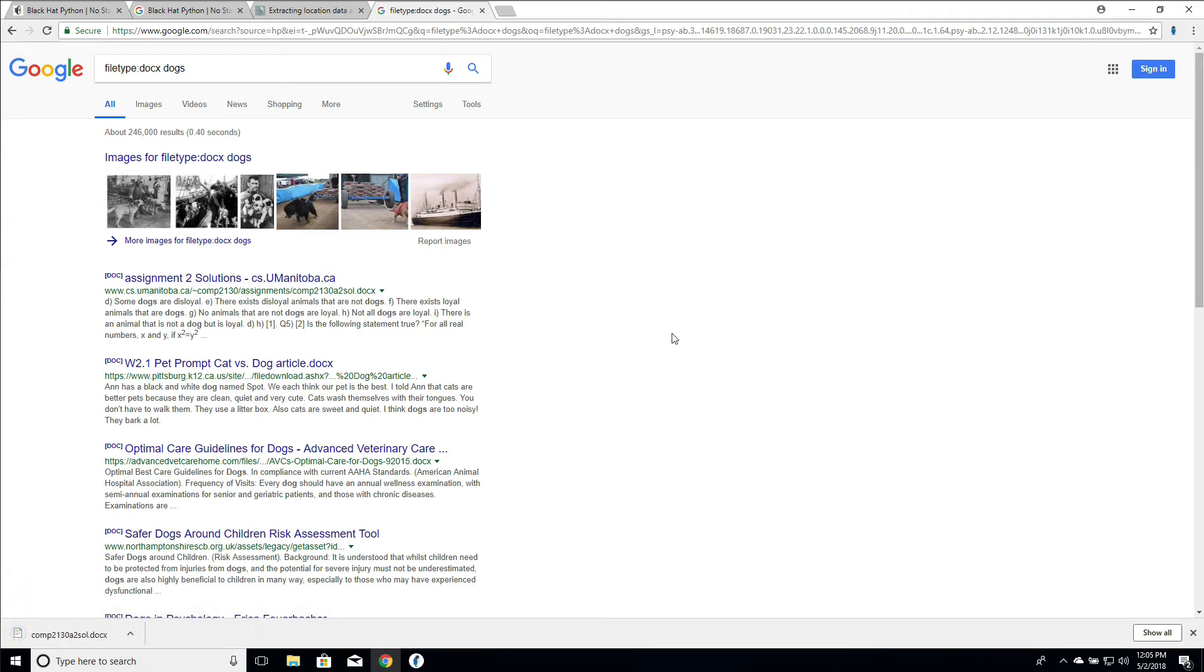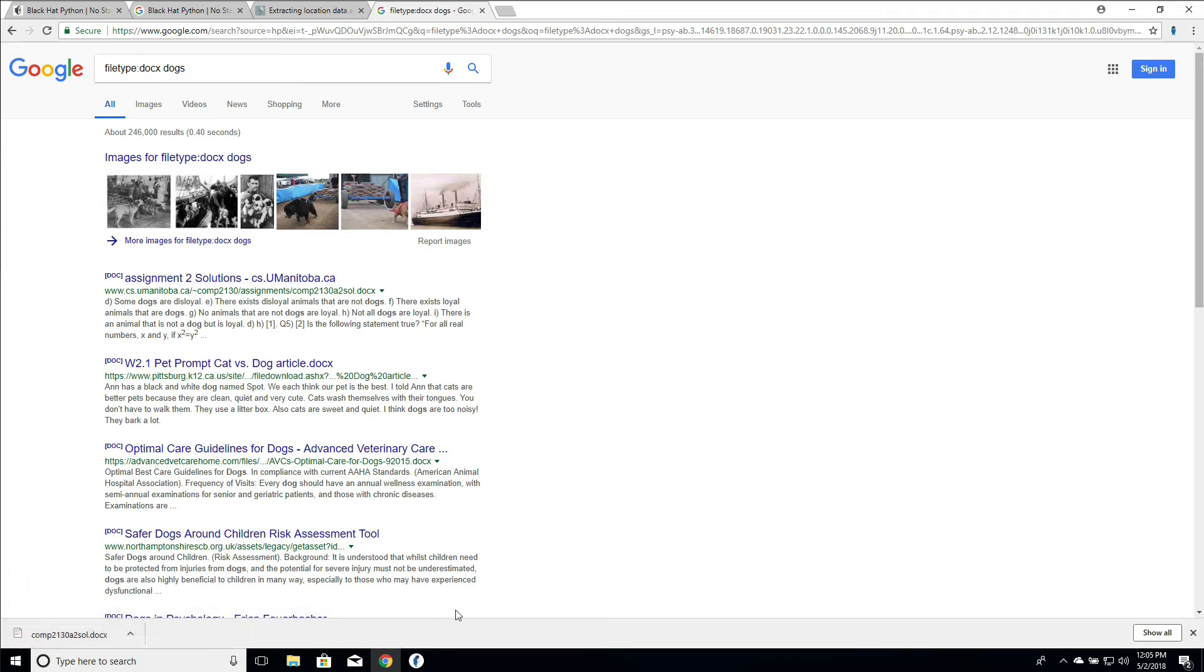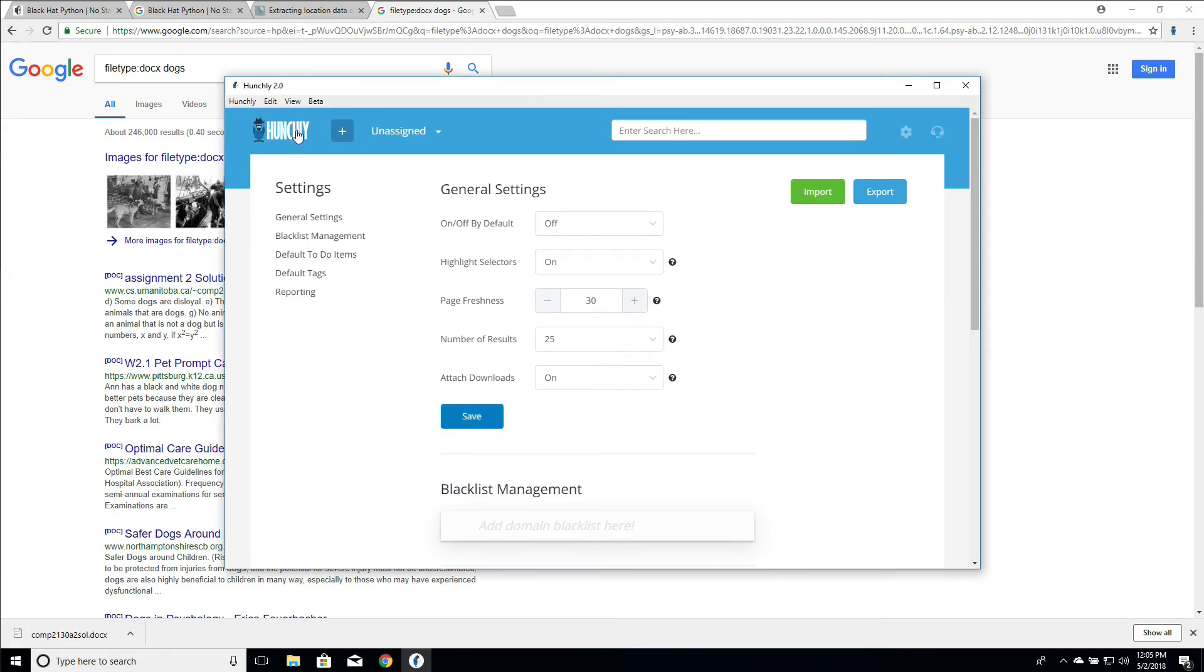So now the download has happened here, we've downloaded this file. You can click to open it in Word, and if we go back into our dashboard we see in our attachments we have the file name, we have the date we downloaded it, and it tells us the source of where we downloaded it from.